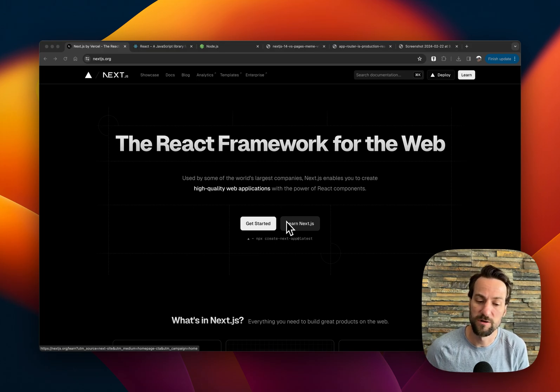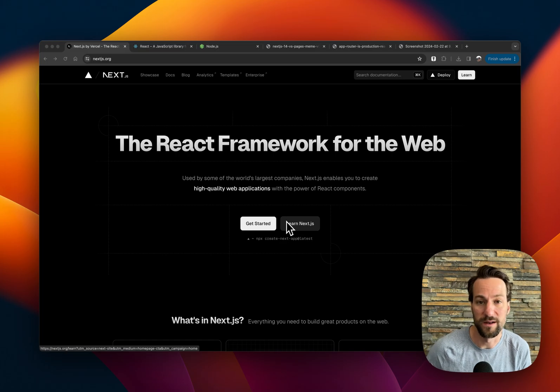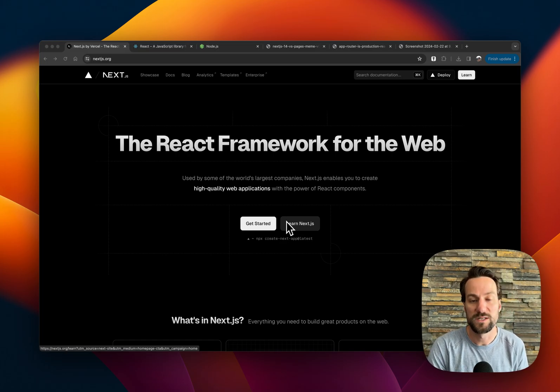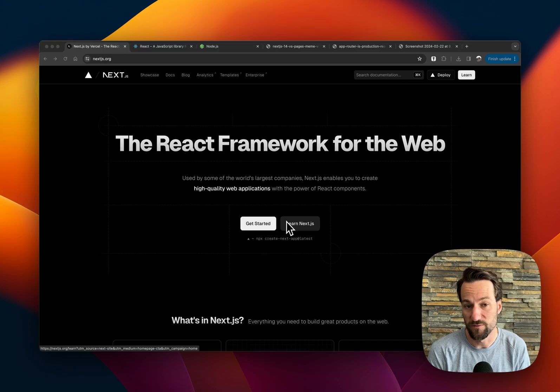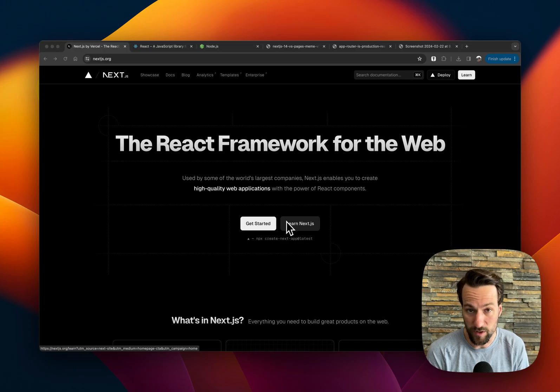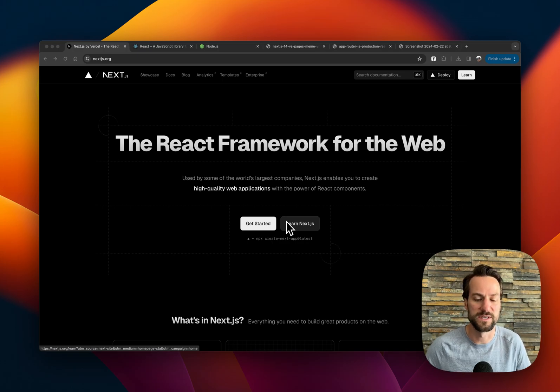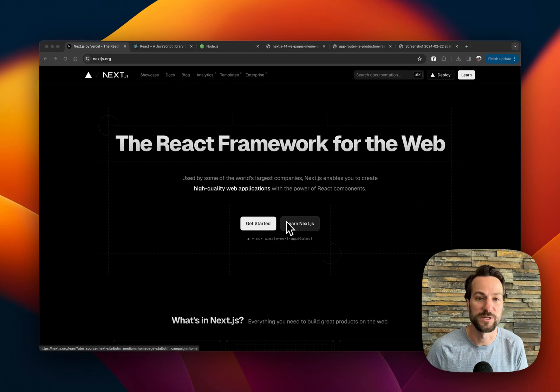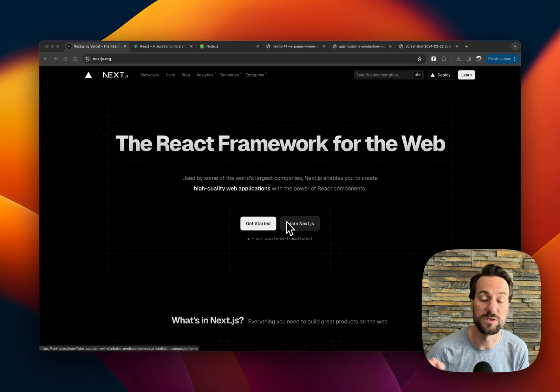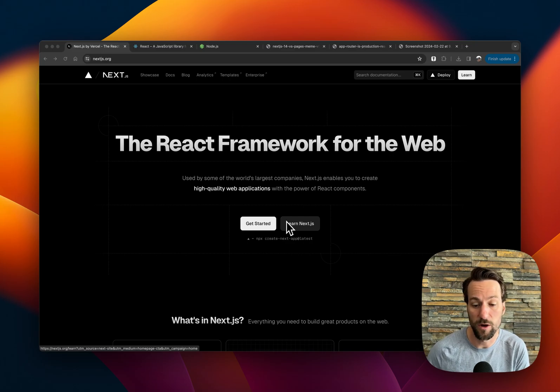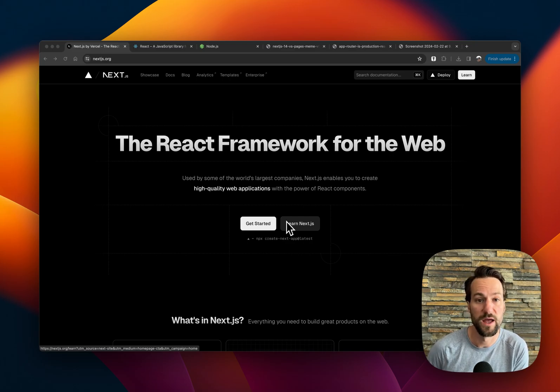So first off, let's start off with what it is. It is a React framework for the web. And what is a framework versus a library versus a language? Well, a framework is a full stack application. That means you could use Next.js, you could deploy it, and you could have backend functionality along with frontend functionality all in one set of code.